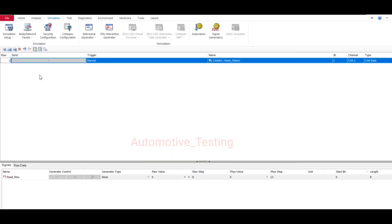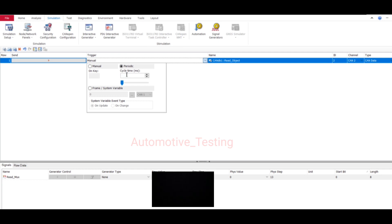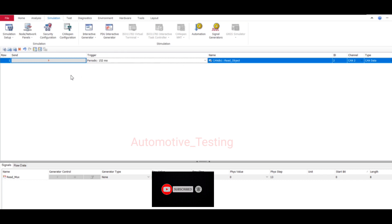Here our CAN message has been added. In Trigger, select this drop-down list. Here you have Manual or Periodic. If you want to send only once, select Manual. But if you want to send your CAN message periodically, let's say every 100 milliseconds or 500 milliseconds, you can give time here in milliseconds - 100 milliseconds or 500 milliseconds. Using this you can set your CAN message time.